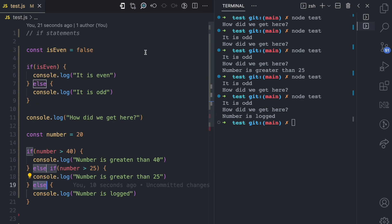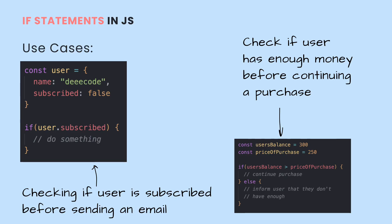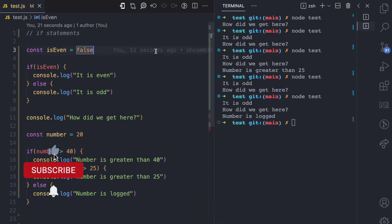This is how if statements work in JavaScript. There are advanced use cases when writing applications — so many ways you can use if statements. For example, if a user is subscribed for something, you run some code; if a user is not subscribed, you run some other code. If a user has enough money, you allow them to purchase something on an e-commerce store; if they don't have that amount in their balance, then that code cannot run. If statements allow you to create conditionals in code where you decide which code will run based on the conditions you have set.